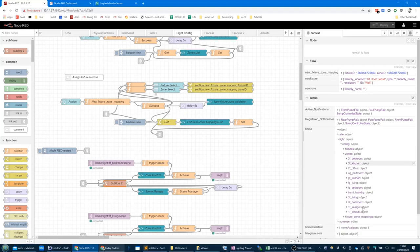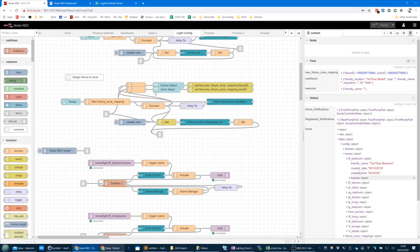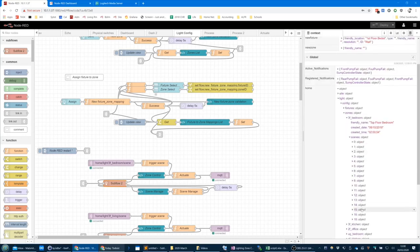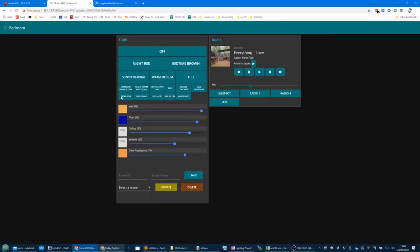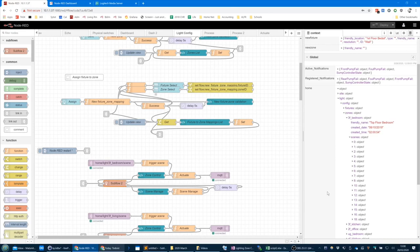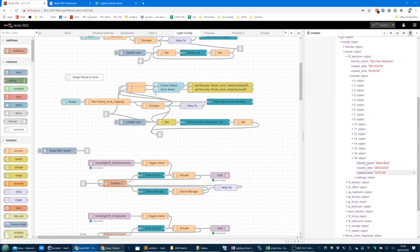If I show you zones, these are all the zones I've got set up. Let's look at the bedroom zone — that's the friendly name, the date and time it was created. It doesn't store anything else but the scenes, and these are the scenes with those numbers I was referring to. The actual object key is the same as the scene ID, and that is also used for the Alexa number we set it to.